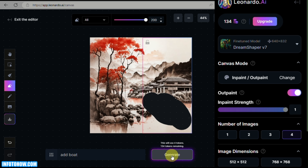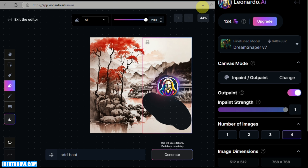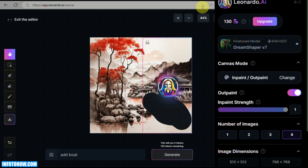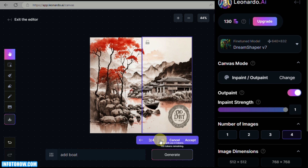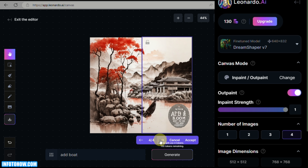Aside from the Mask tool, you can also use the Eraser tool, which functions similarly. The Eraser will remove a portion of the original image and replace it with whatever you want to generate. However, the generated result here was quite far from the art style of the original image, and none of the four options matched well.